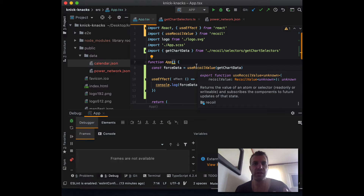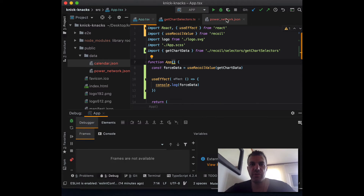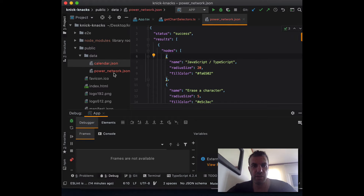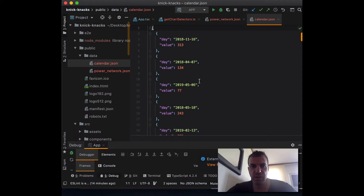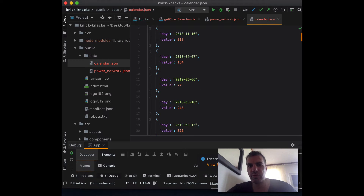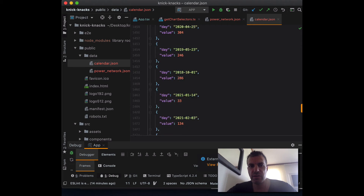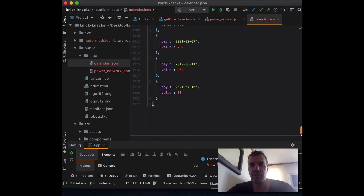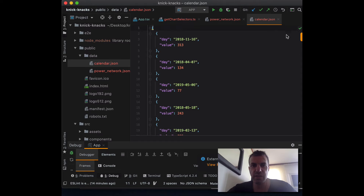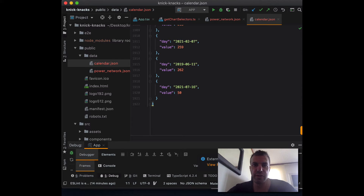A good place to start is really to look at our data. In our previous section, we worked with the power network and we worked with the calendar JSON. Both of those could be optimized. When we worked with the calendar, we filtered and we only showed part of the results. The entire JSON size had results from 2018 to 2021, but we haven't used all that data. So if we don't need all that data, it's a good idea not to pull all that data in.